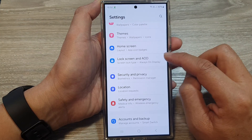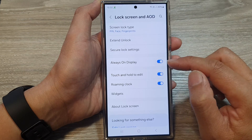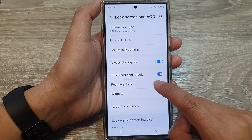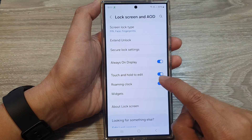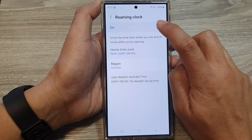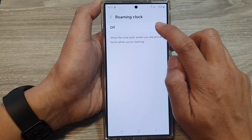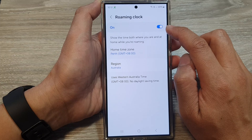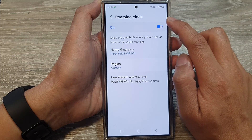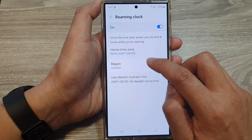Tap on Always On Display, then scroll down and tap on Roaming Clock. Tap on the left-hand side panel at the top, and make sure you tap on the toggle button to switch on Roaming Clock.